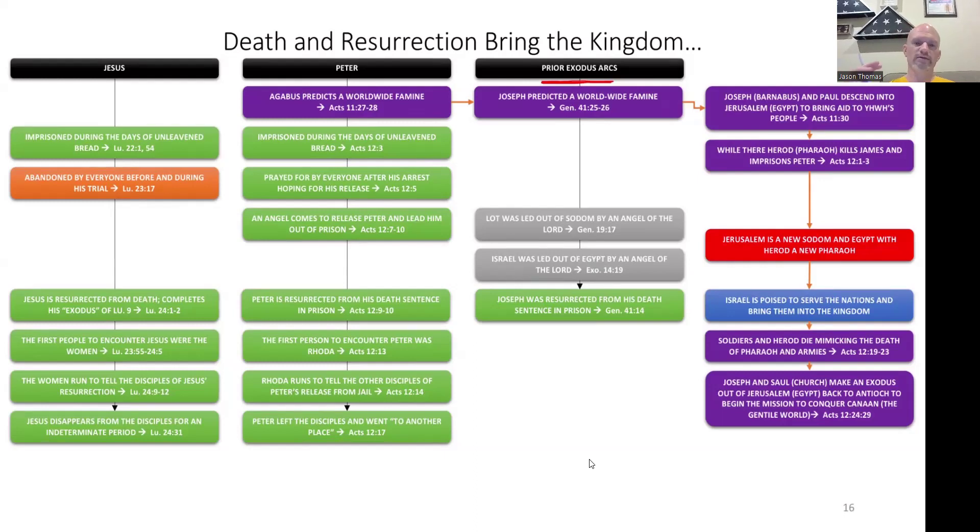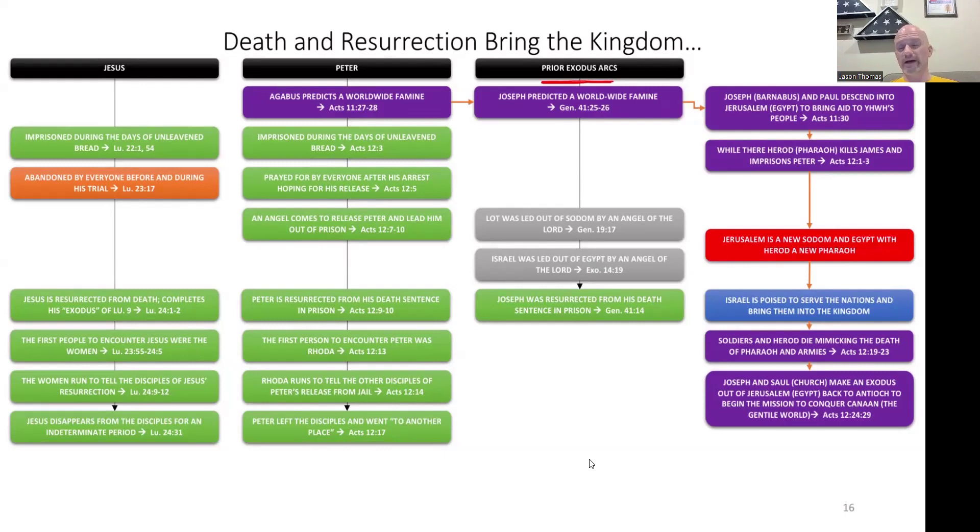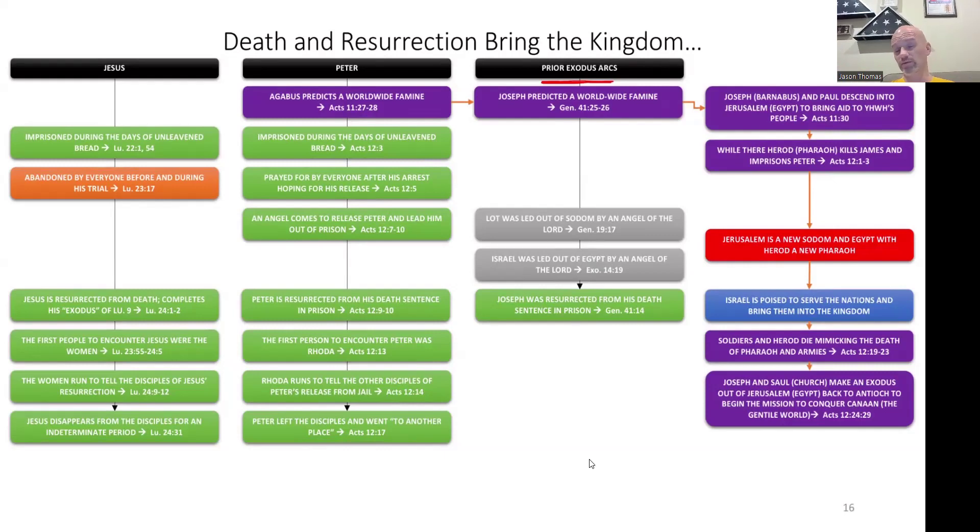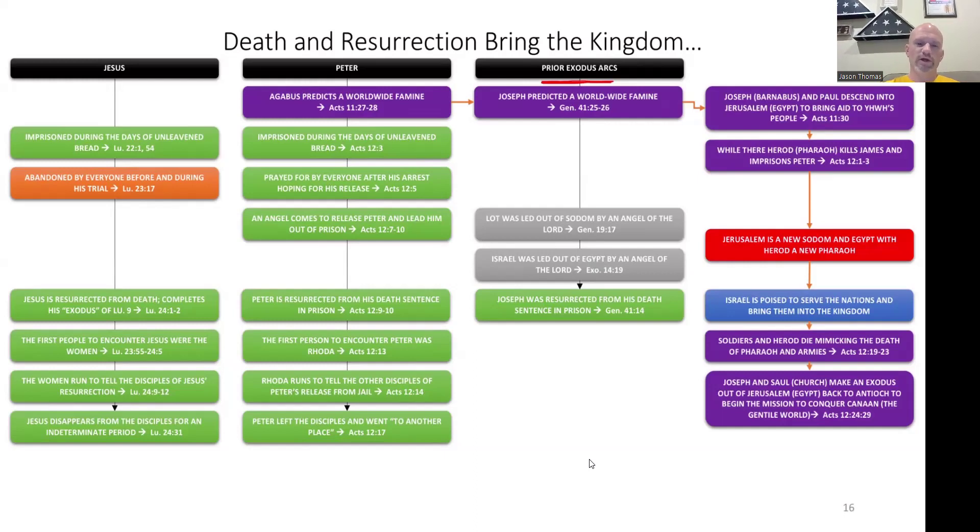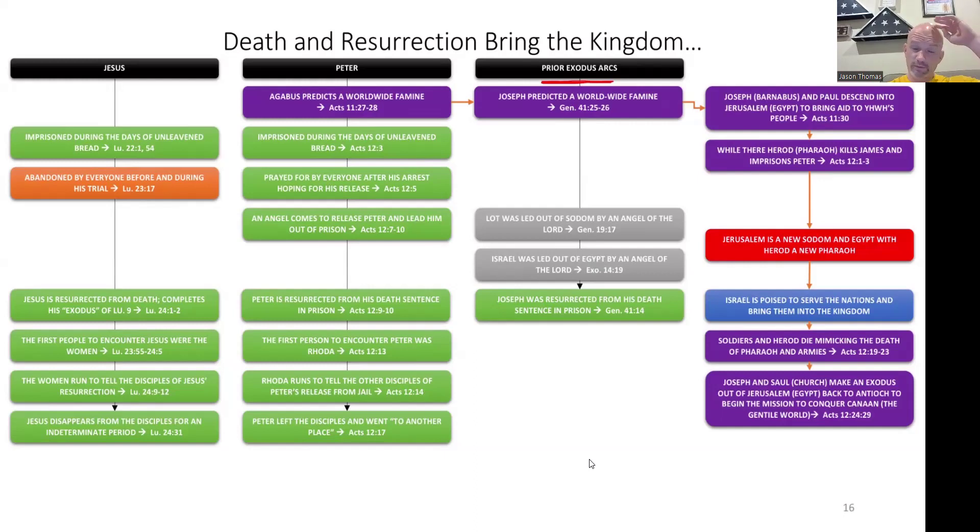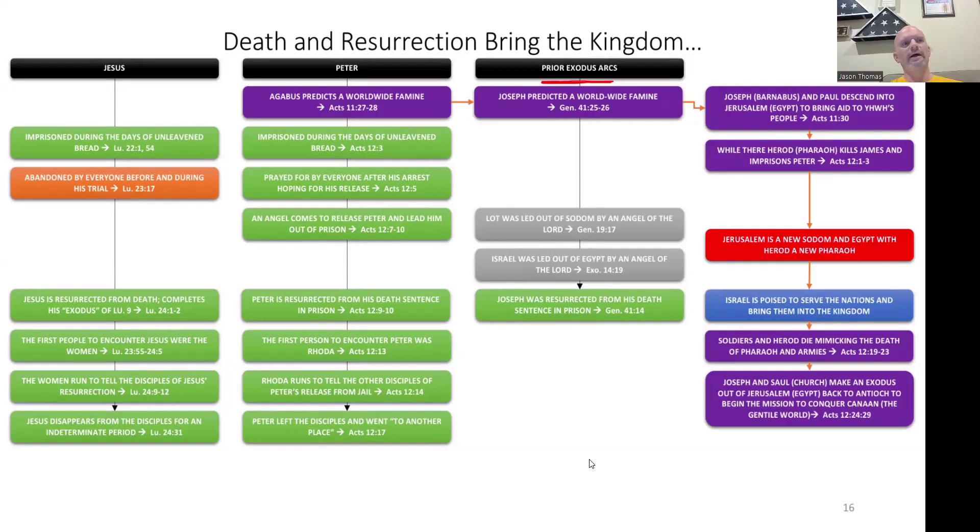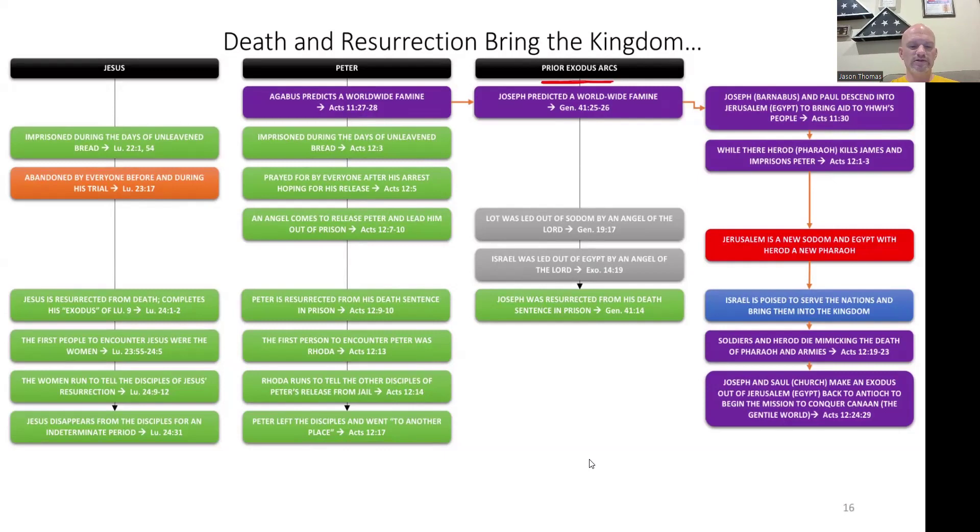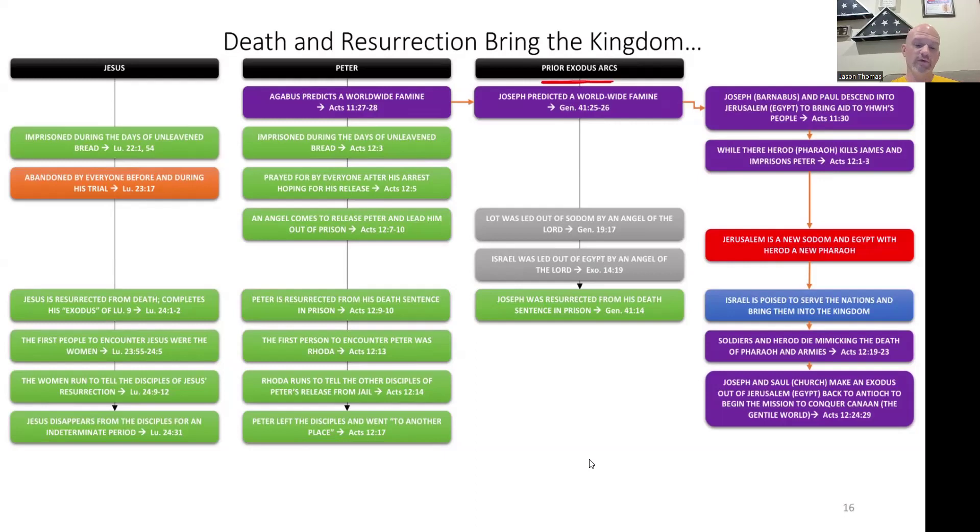On an appointed day, dressed in royal robes and seated on the throne, Herod delivered a speech to them. The assembled people began to shout, It's the voice of a god and not a man. At once an angel of the Lord struck him because he did not give the glory to God, and he was eaten by worms and died. If you'll join me now in prayer.